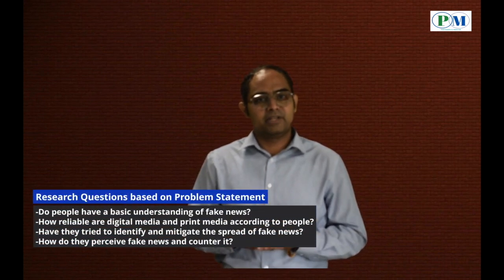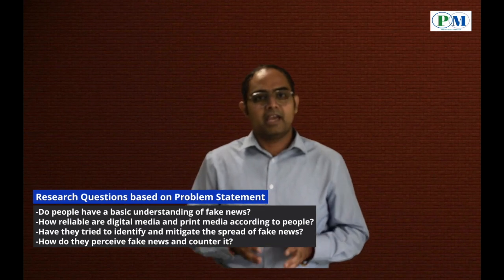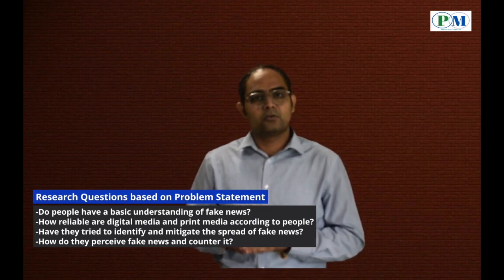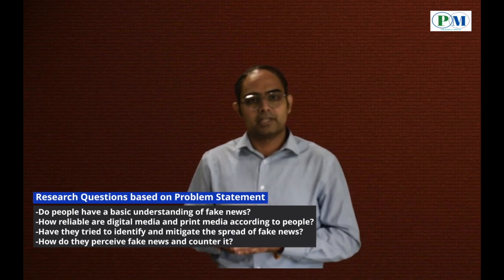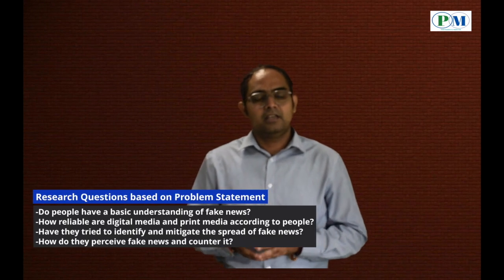It addresses the following specific questions: Do people have a basic understanding of fake news? How reliable are digital media and print media according to the people? Have they tried to identify and mitigate the spread of fake news? How do they perceive fake news and counter it? This type of study and experiment is designed under the supervision of faculty members. Students also come up with interesting problems and formulate them as subject-specific problems under faculty supervision and mentorship. After successful project completion, the outcome may be a scientific or technical project report, research paper, policy paper, patent, or start-up, depending on the research problem and its expected outcomes.